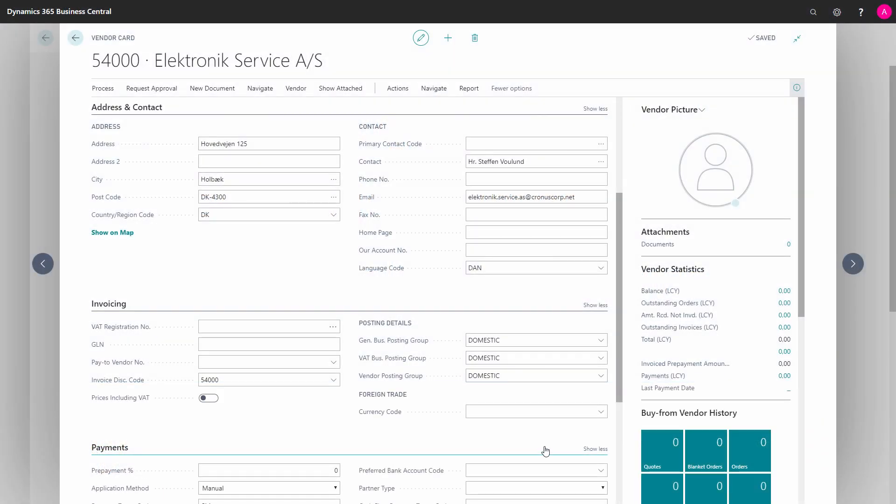In this video I will go through how to control the vendor's VAT registration number with the EU VAT registration number validation service.